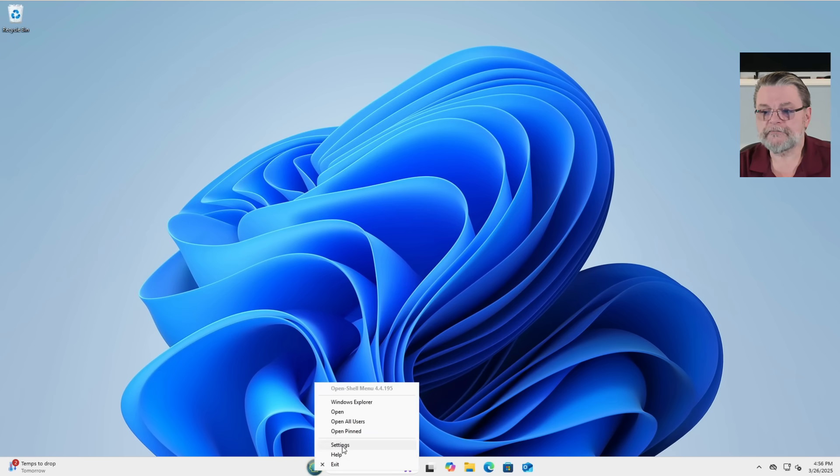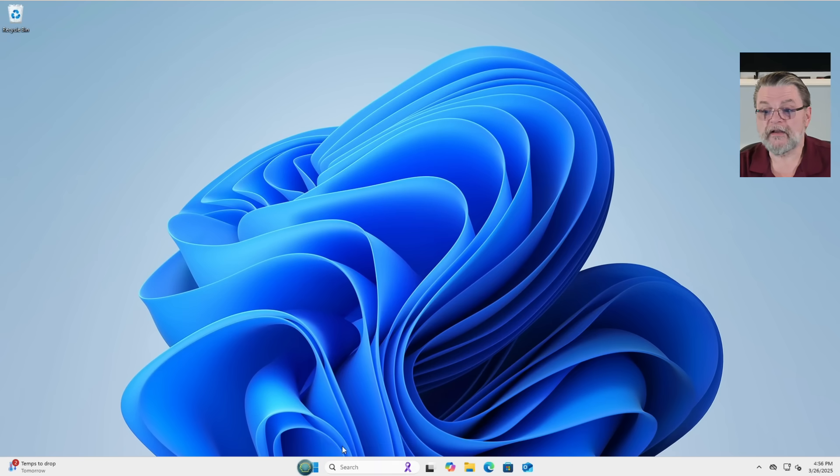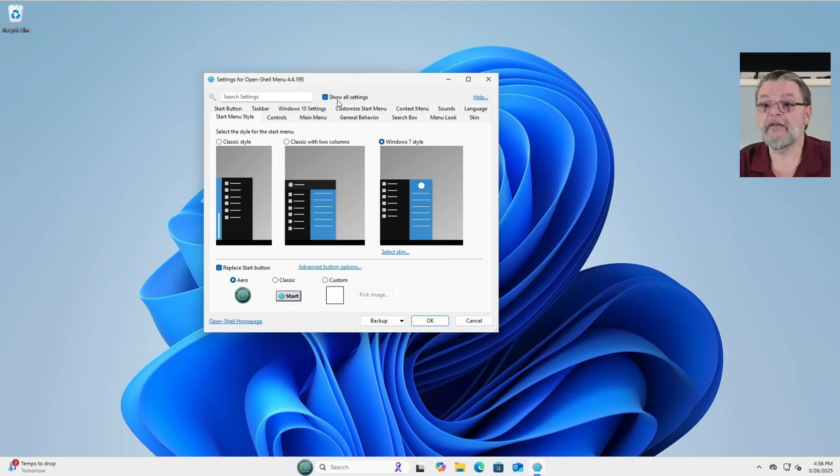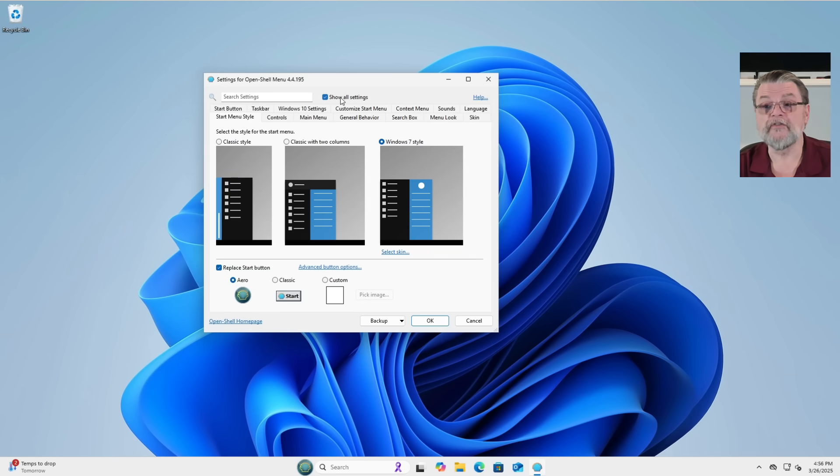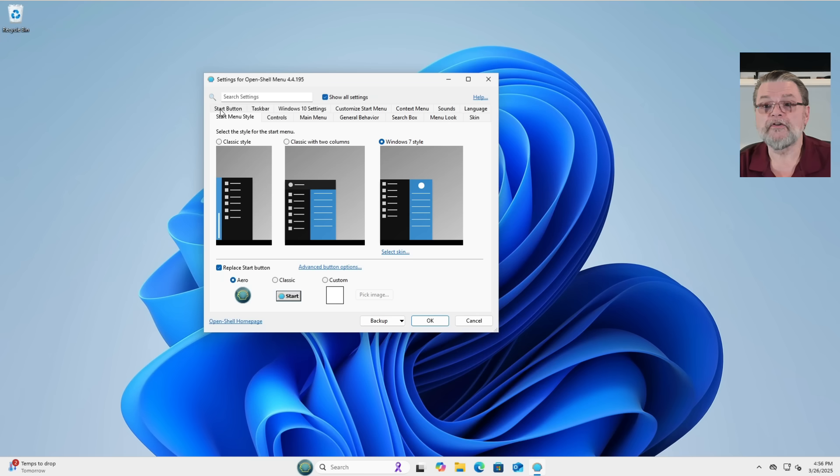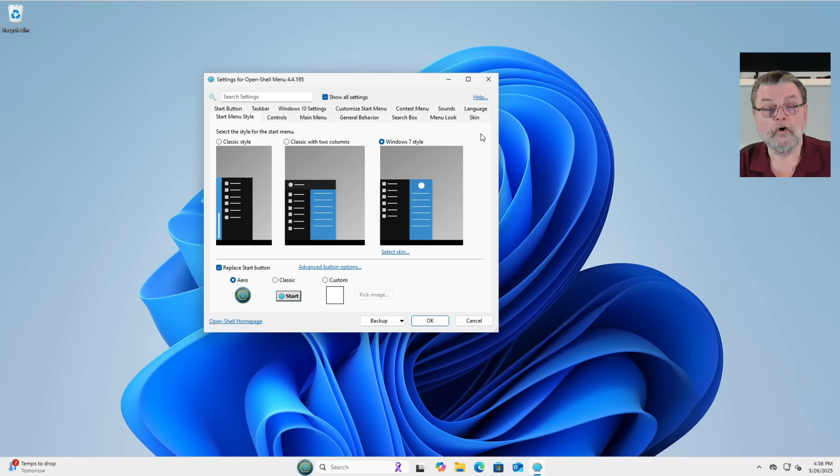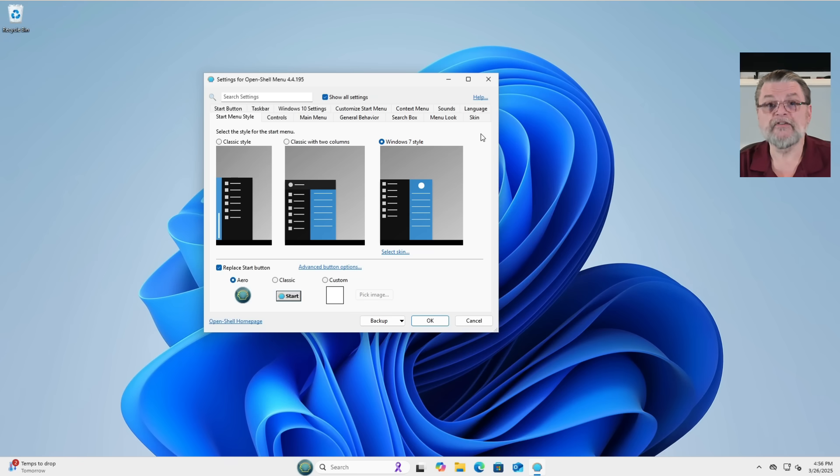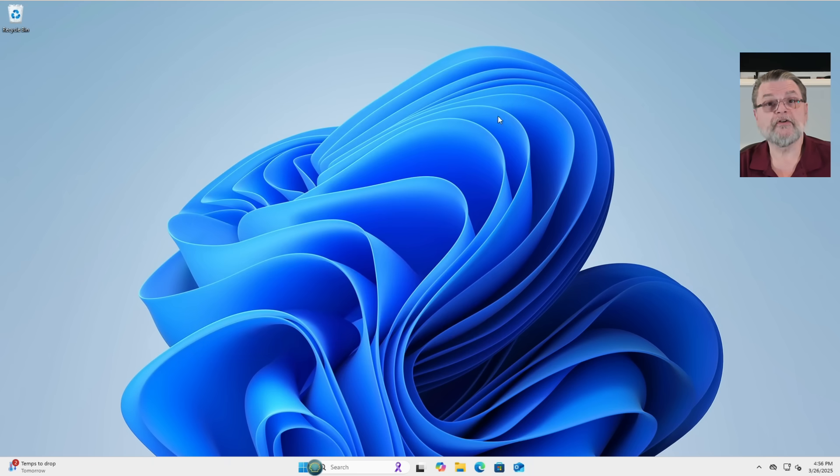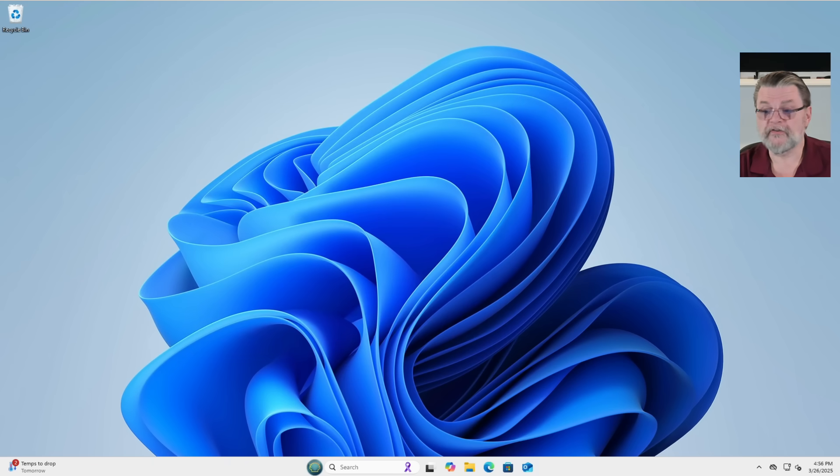Right click on it. Click on settings and you'll see the show all settings, which I think by default is unchecked to make sure it's checked. And you'll see that you have a number of different tabs for different things that you can change within Open Shell. Well, the one thing that it didn't change is still under control of Windows 11. And that's the position of this Start menu.